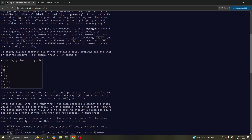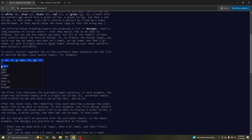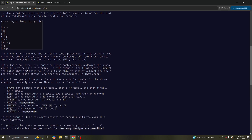We're given the set of words that we can use, and sort of targets. For part one, the question is how many of these targets can we make with these words? For example, this one we can make with B, R, WR, R. So this one is good, and so on.